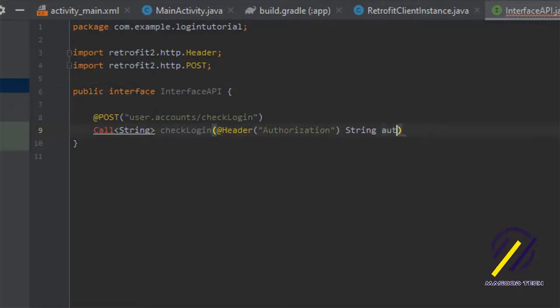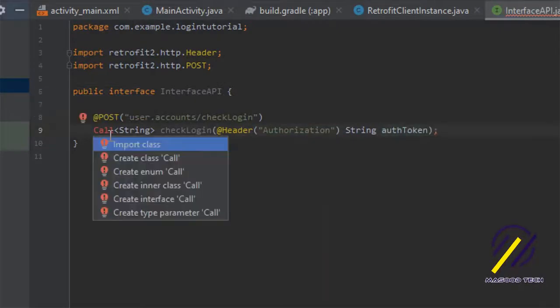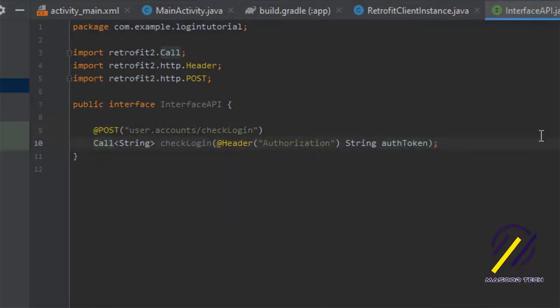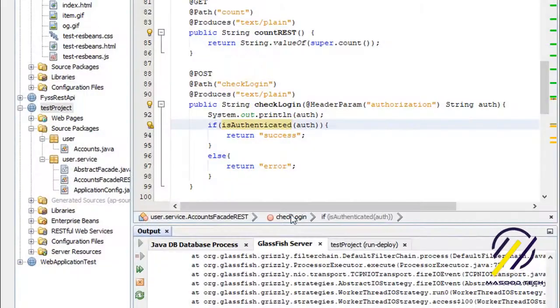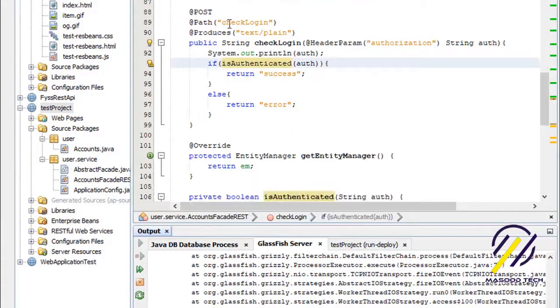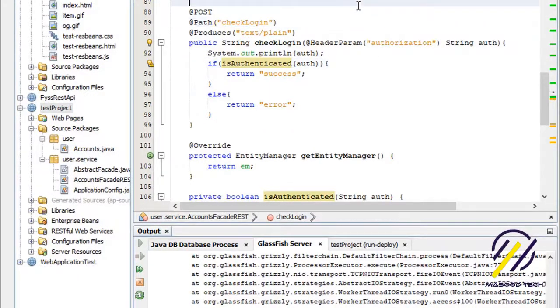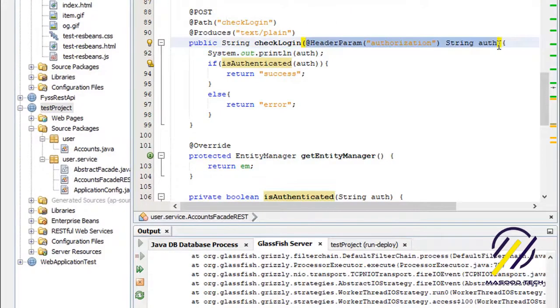We also need to pass in the header which is our authorization token. I'm going to import the required class and show you what the method looks like on the back end. You can see it's called checkLogin, it takes in an authorization header, and it returns a String — so these should match up.